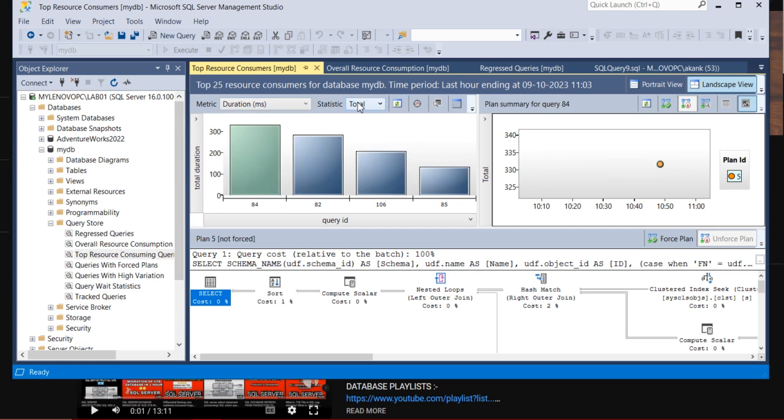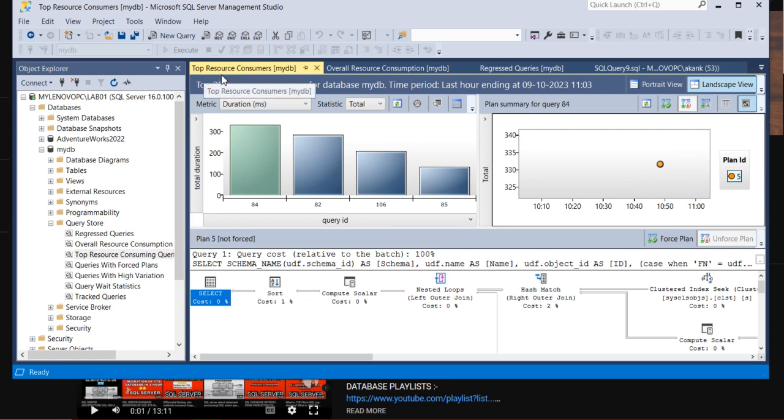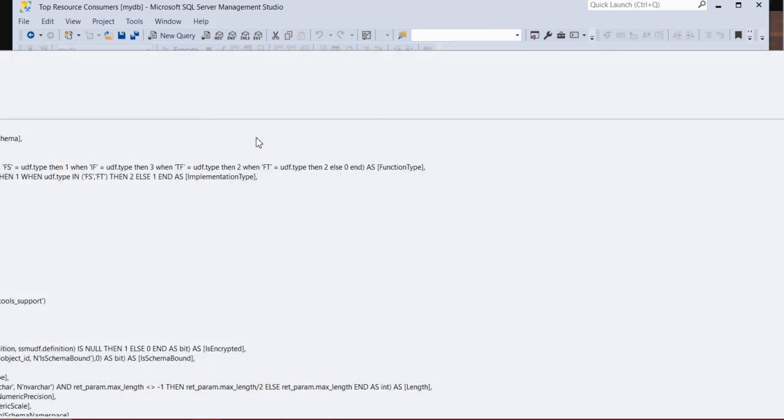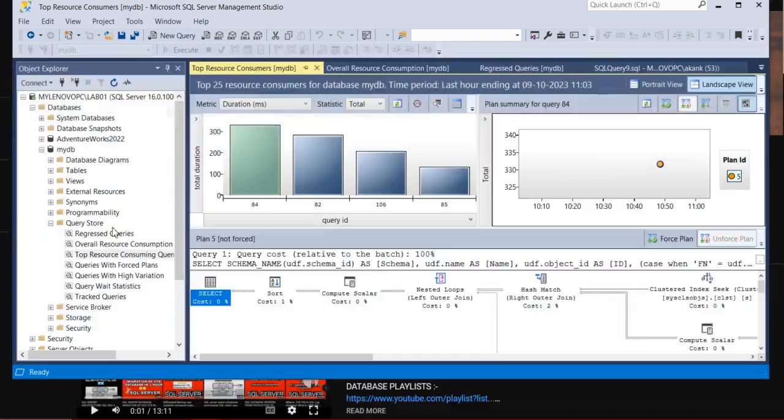So all three are opened here. You can see here I am in the dashboard of Top Resource Consumption Query of SQL Server DB MyDB. You can see here the bar. If you go to the bar, it will take you to the query plan and all.